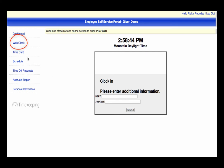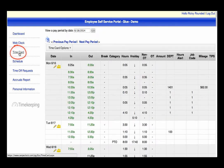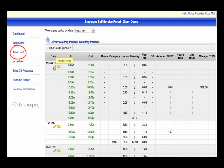Next, you can perform a number of functions through the timecard. Primarily, you can view your hours worked. Depending on the permissions given, you may be able to add a note to the timecard by clicking on the pencil icon. You may also be able to add or edit your timecard, as well as approve the timecard at the end of the pay period.